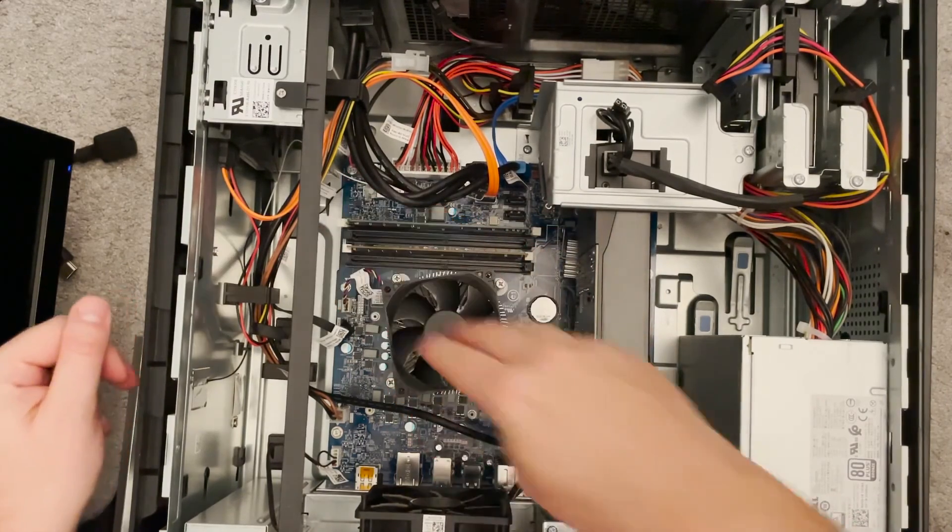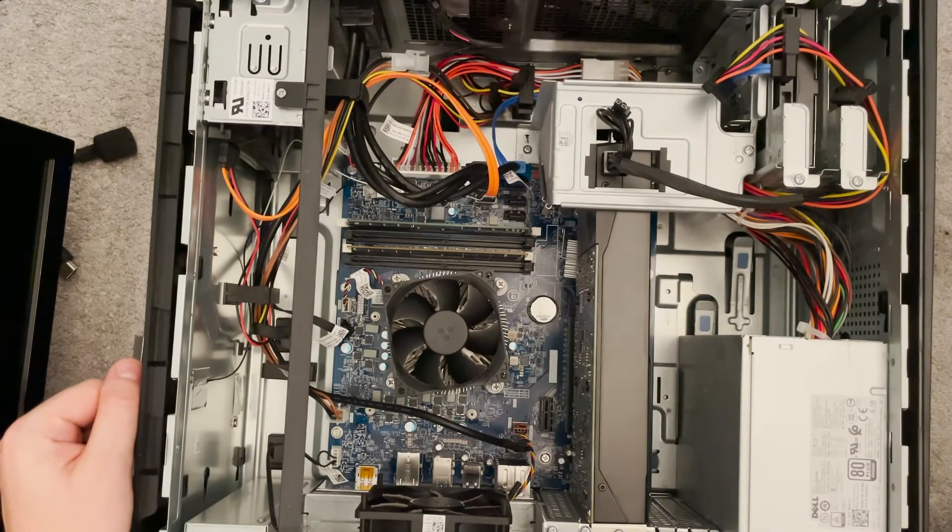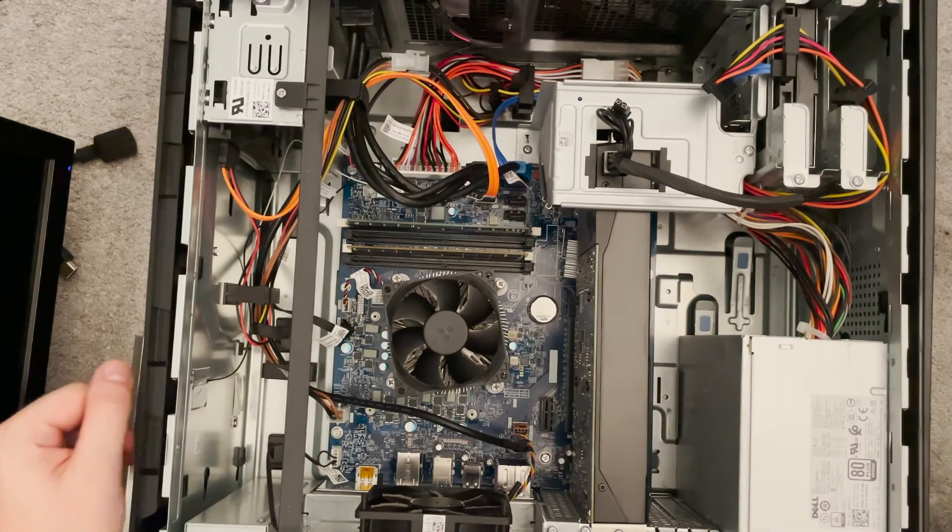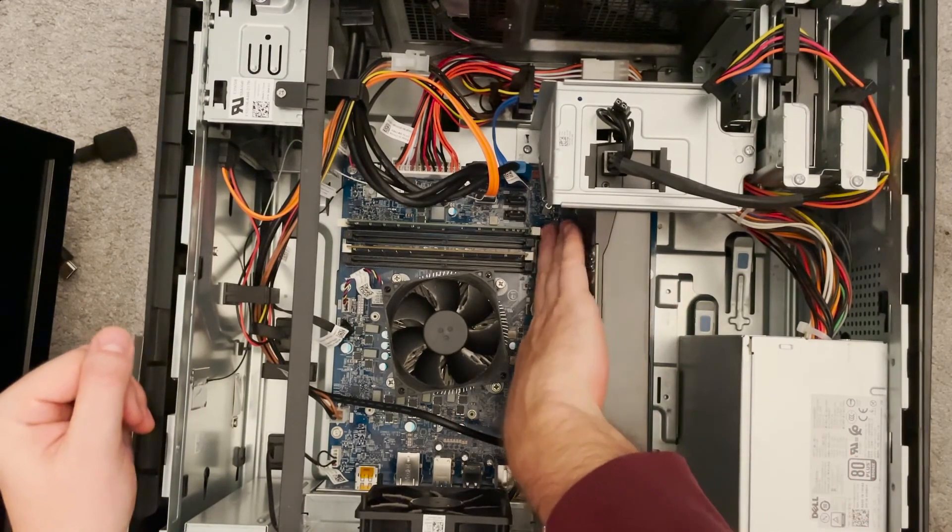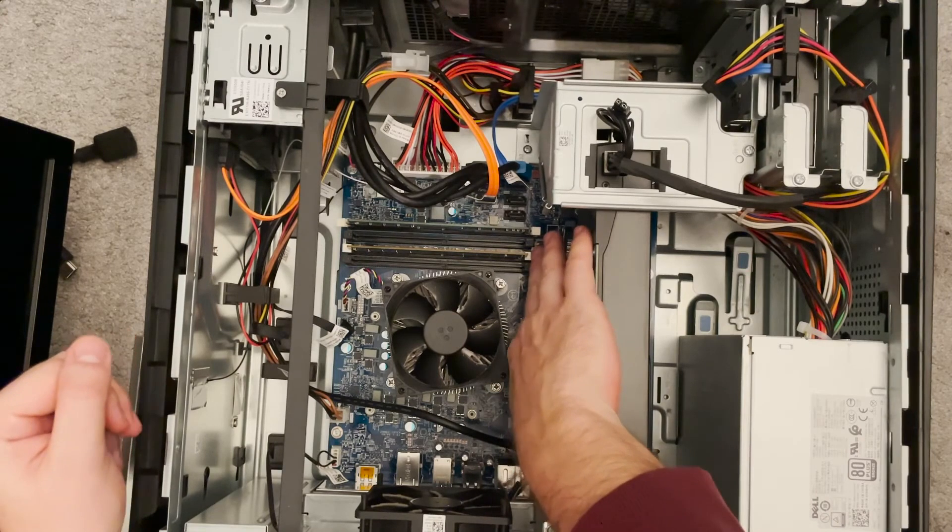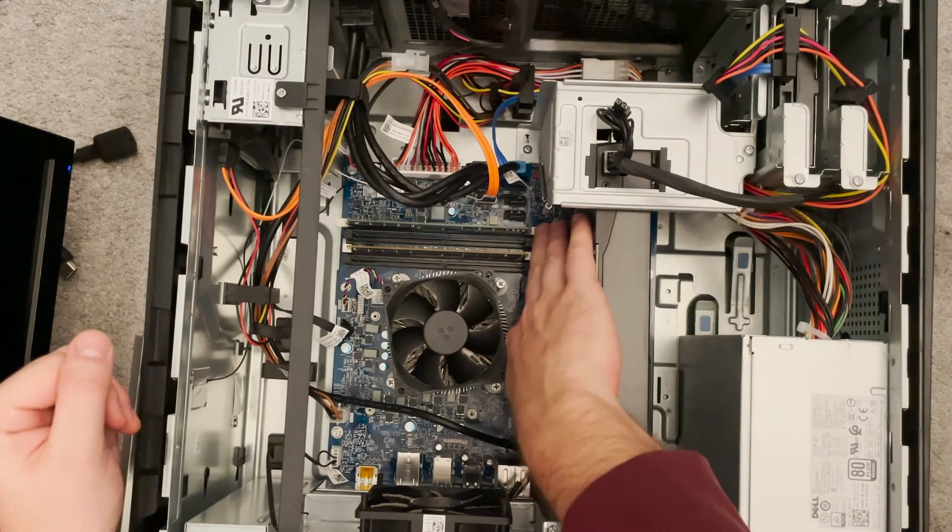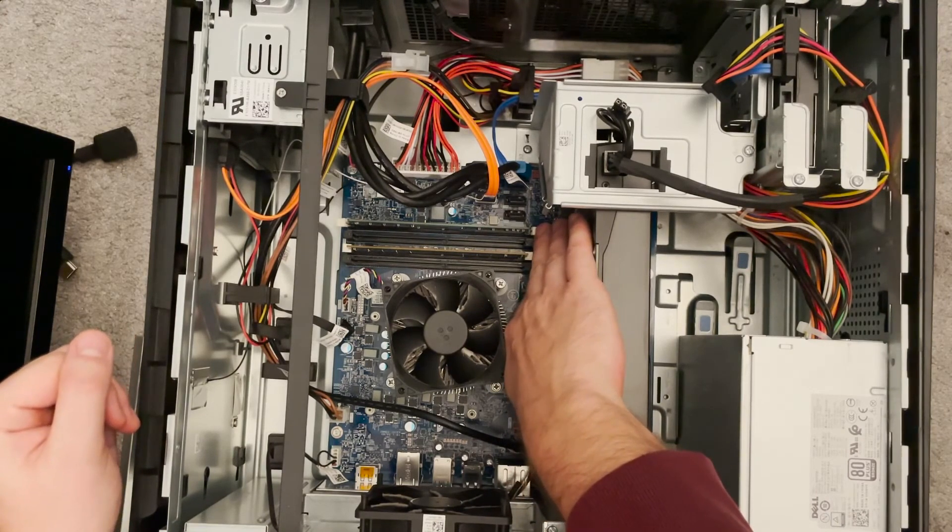So here, this is the Crucial memory I put in. You just want to get the two white slots and push them out. You want to make sure they match, so this is in a white slot.